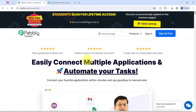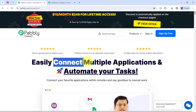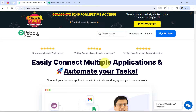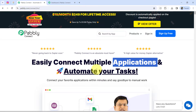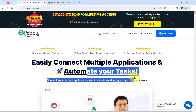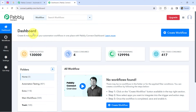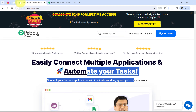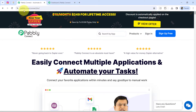We are going to build this connection with the help of Pabbly Connect, which is an amazing integration and automation software. Using this software, one can connect multiple applications and in this way automate their tasks. I am an existing user of Pabbly Connect so I am already logged in here.